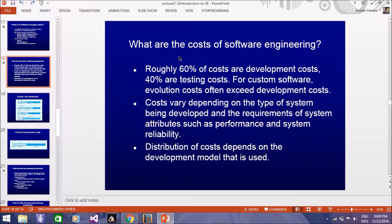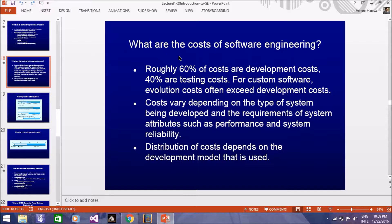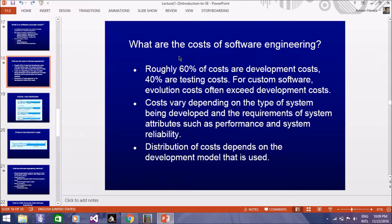First, we have studied software engineering and system engineering. We have done some overview of software engineering. Today, we will discuss a little about the cost of software engineering.